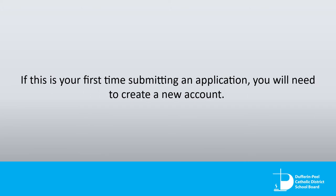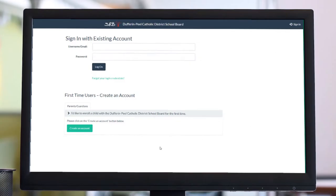If this is your first time submitting an application, you will need to create a new account. Here's how. Step 1: Click on Create an Account.